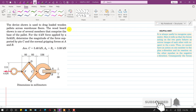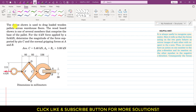Hello students, welcome to Engineers Academy. In this problem, a device is used to drag loaded wooden pallets across warehouse floors. The wood board shown is one of several members comprising the base of the pallet. For the 4 kilonewton force applied by a forklift, we need to determine the magnitude of the force supported by pin C and the normal gripping force at A and B.